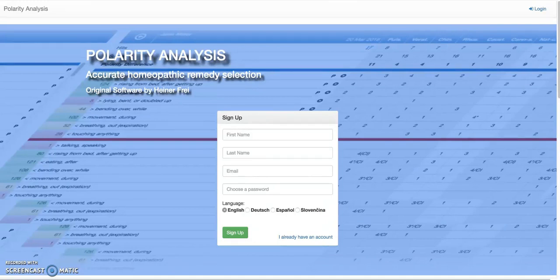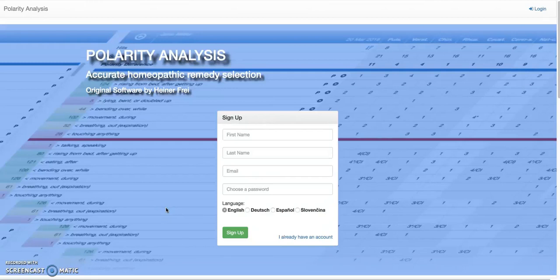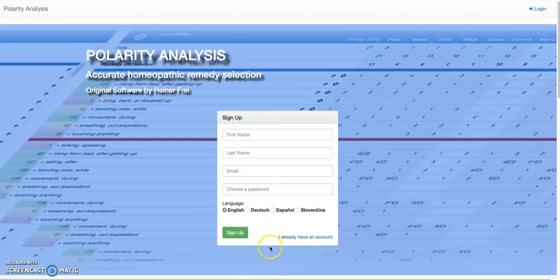When you go to the Polarity Analysis web page, you need to sign up for the software. Please put in your name and your email correctly. Please choose a password that you can use later. You can also choose your language. If you want to change any of these, you can do this later also in the program. I have already signed up, so I'm going to log in right away.